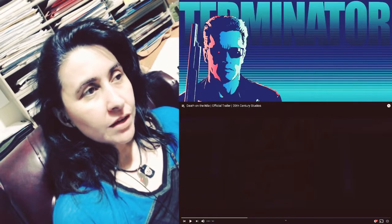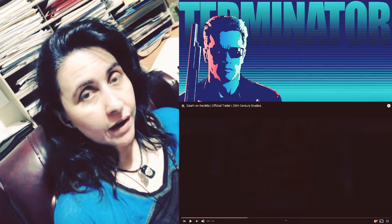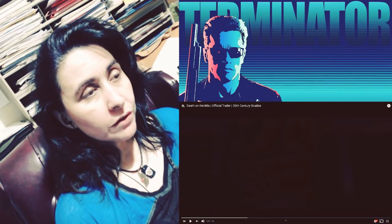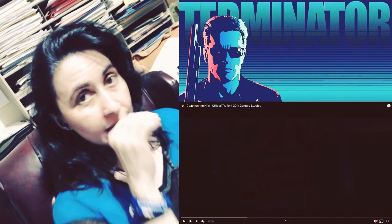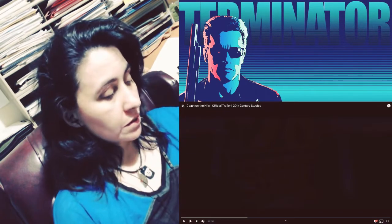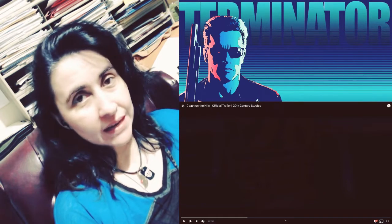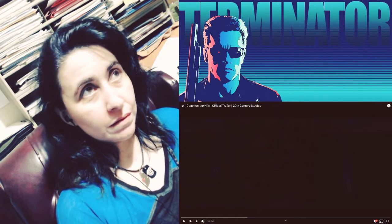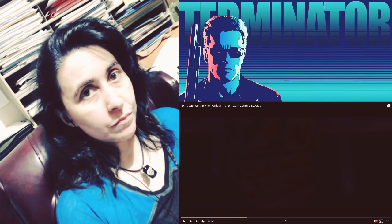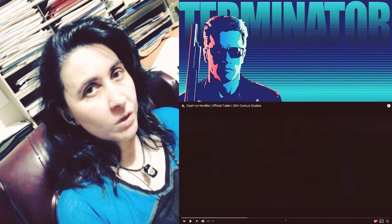Okay, this is a trailer for Death on the Nile. The trailer just dropped today as of the recording of this, which is, well now it's the next day, but August 19th, Wednesday.